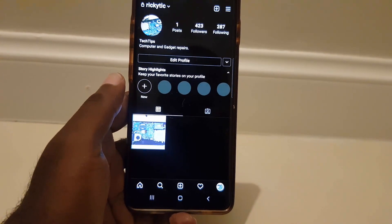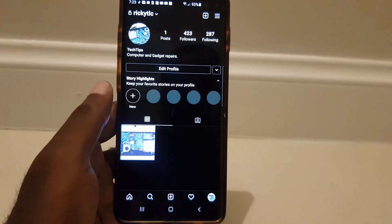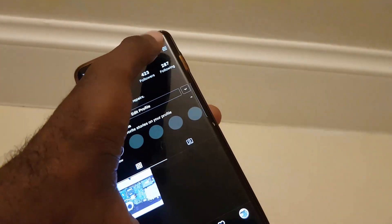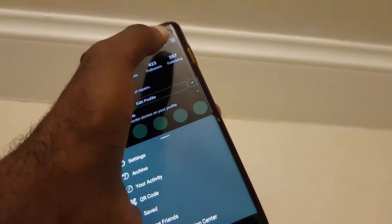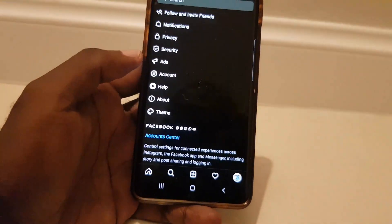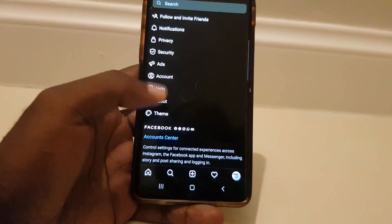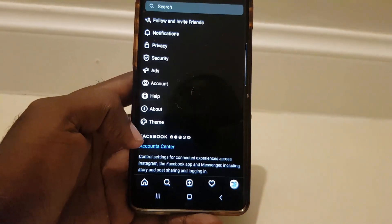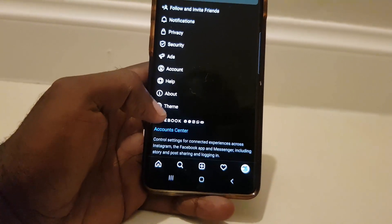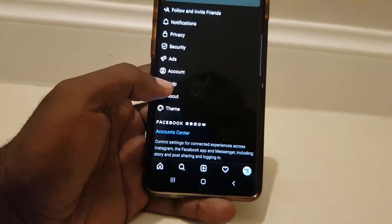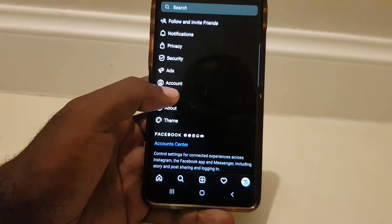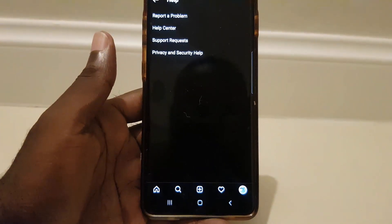From here, click the three lines in the upper right. Once you do that, go to Settings. Once you're in here, you're going to see a bunch of options. Look down to the bottom and you should see a third-to-last option that says Help — go ahead and click that.